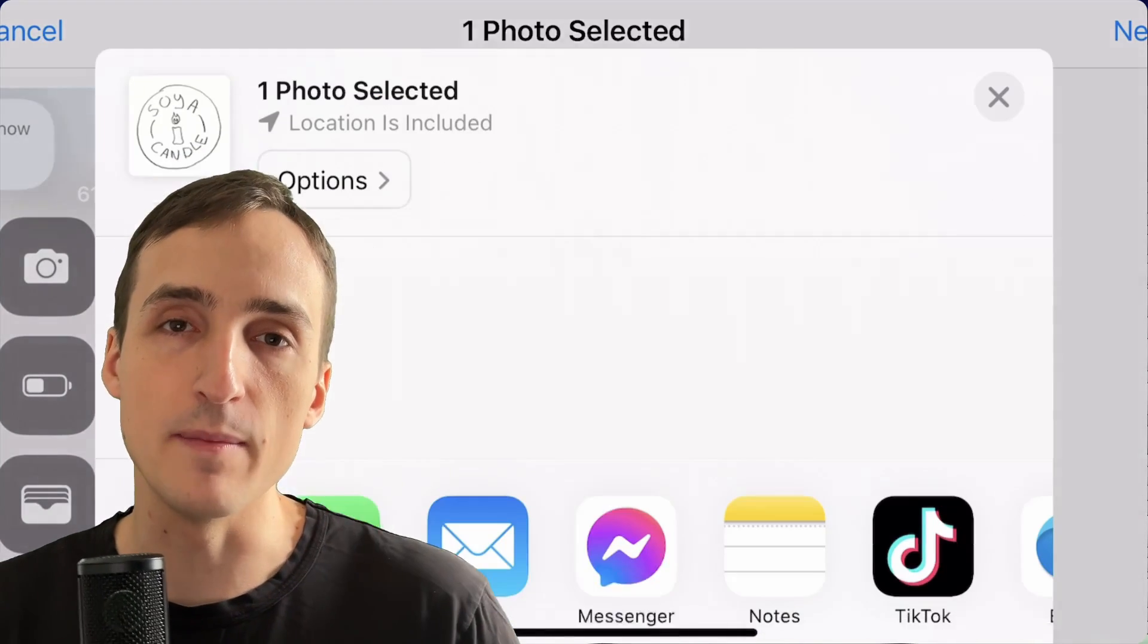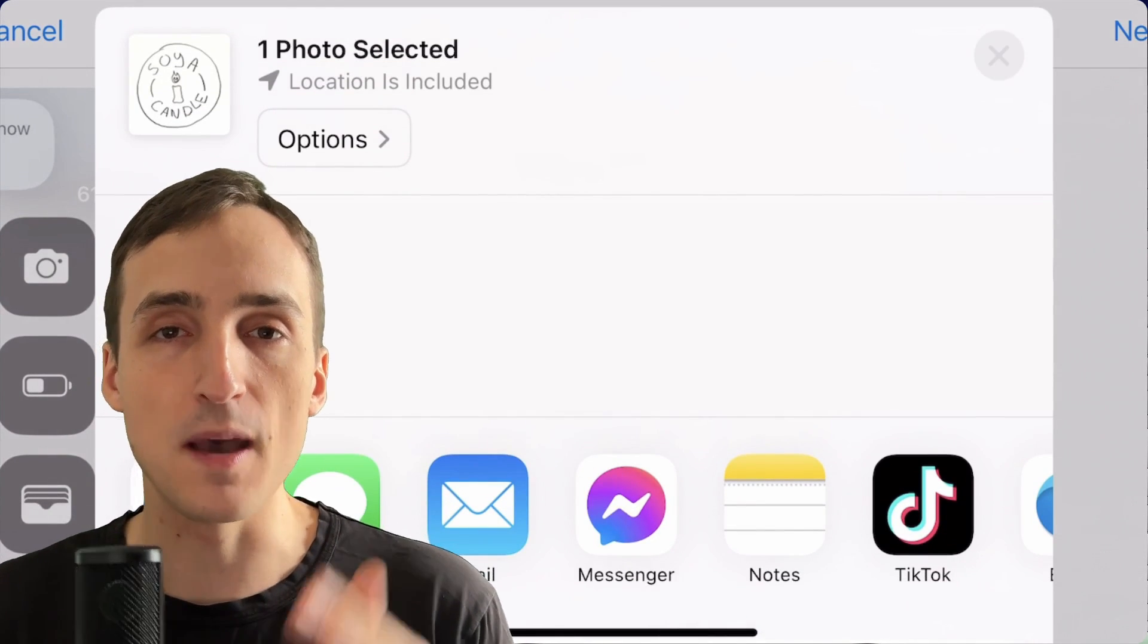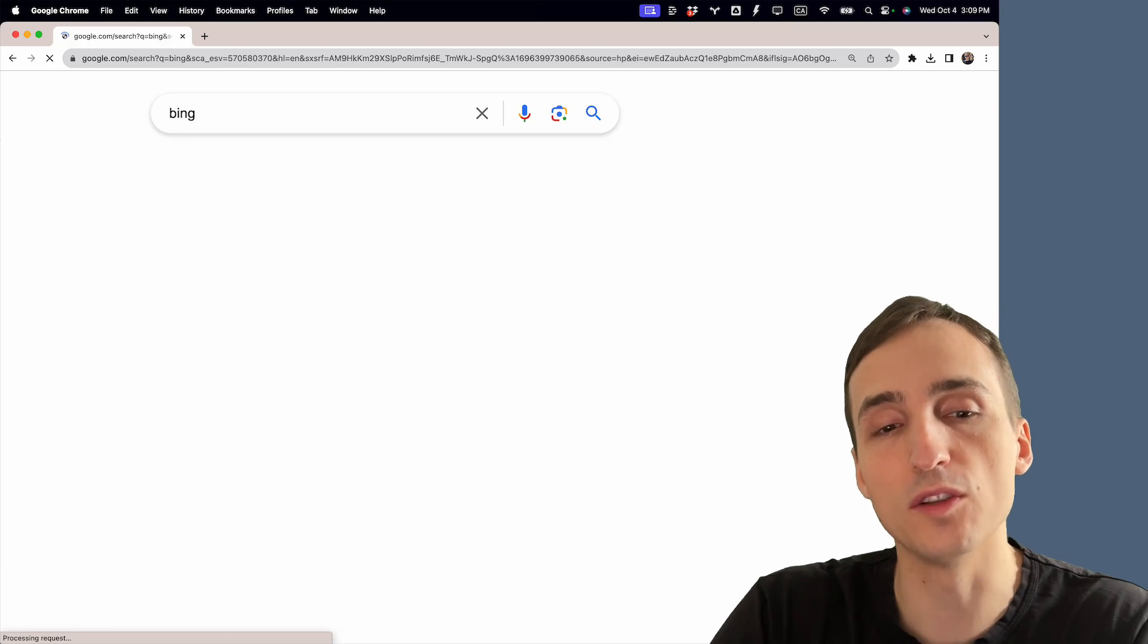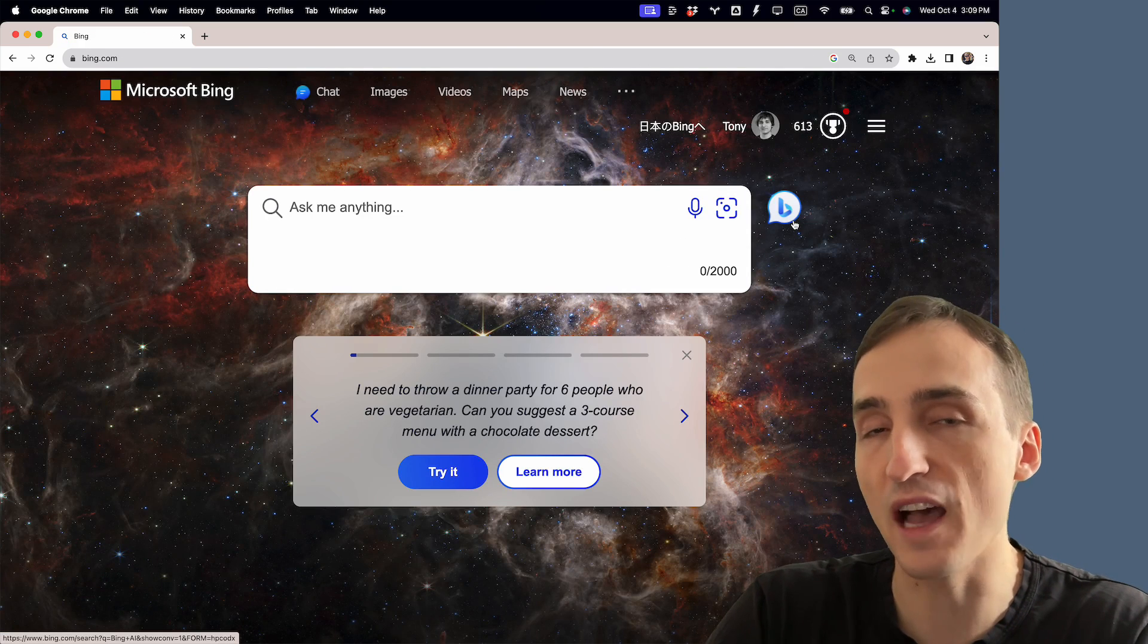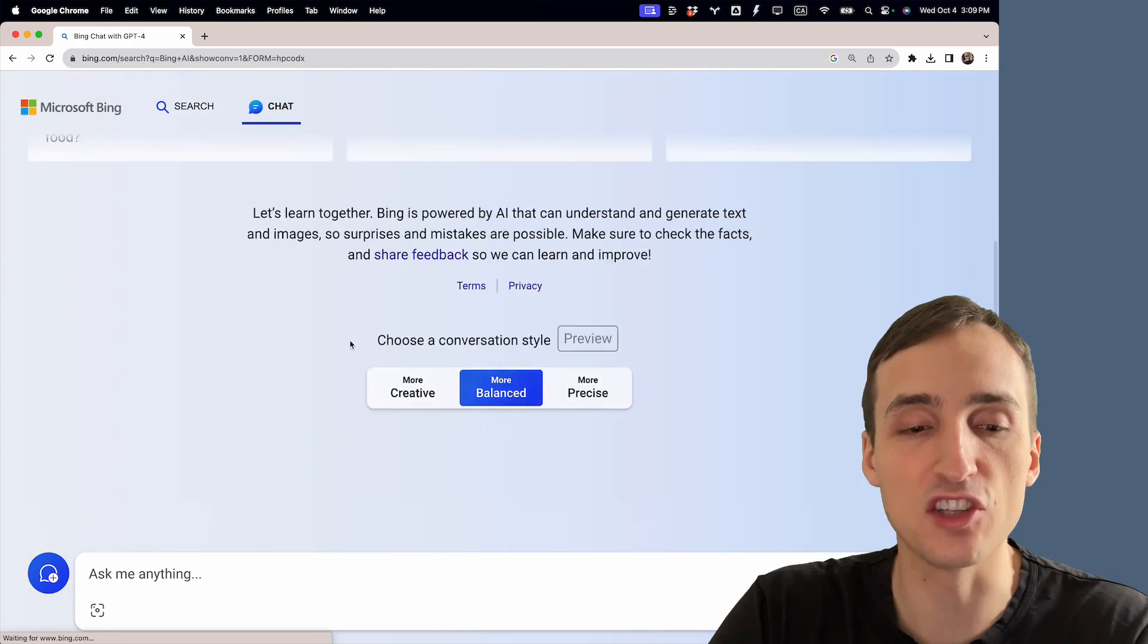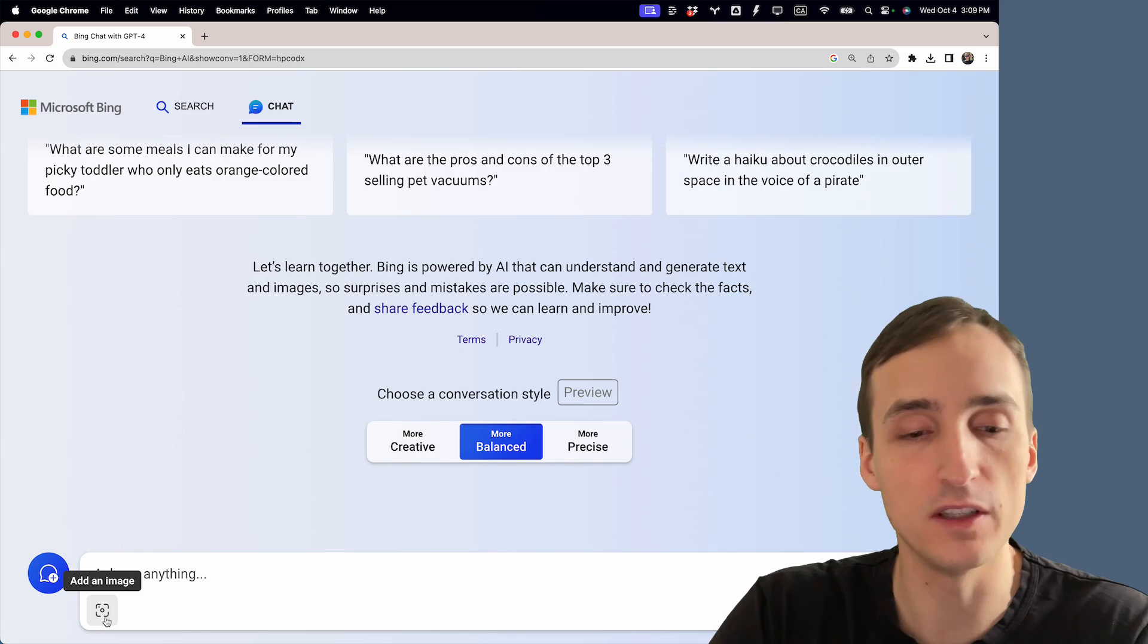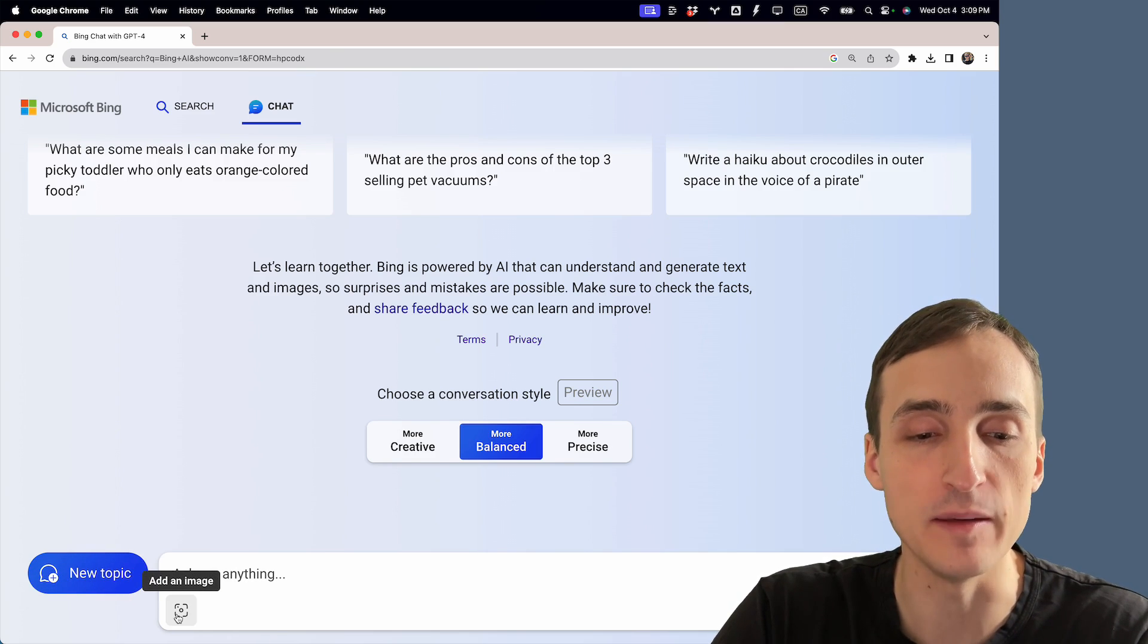Once you're done, you can send the image to your computer or do all of the following steps on your phone as well. Next, you want to go to bing.com and click this icon here to open the chatbot. In the chatbot you will see a brand new button in the corner right here which is add an image.